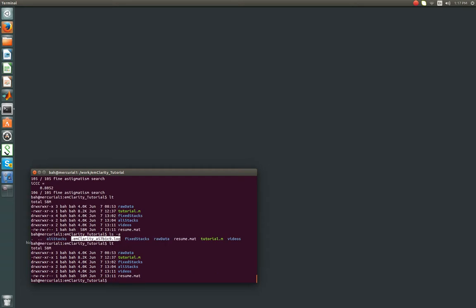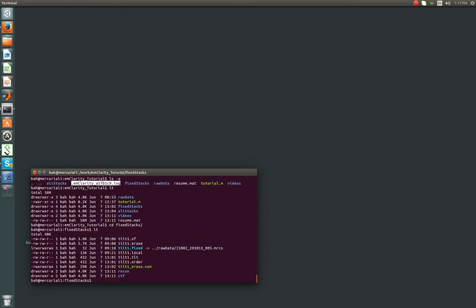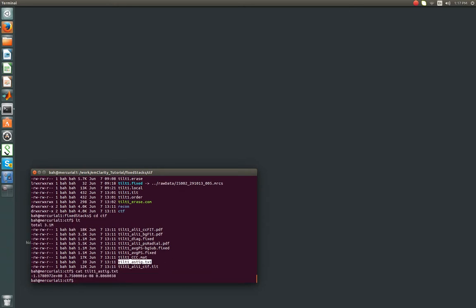So first we're going to look at what just happened here. So under fixed stacks, we run CTF estimate. If it doesn't already exist, a new directory is created called CTF, which we're going to move into. And then a handful of files which are prefixed by our tilt series prefix are put out. So we'll start with the astigmatism dot text. This just contains some files, and you want to check and make sure it's reasonable. So this was an astigmatism of 37 nanometers, which is pretty small. It's not tiny. In the single particle world, it's actually pretty big. But for tomography, it's not too bad. It isn't really until you start getting up into the hundreds of nanometers that it really becomes essential to correct.